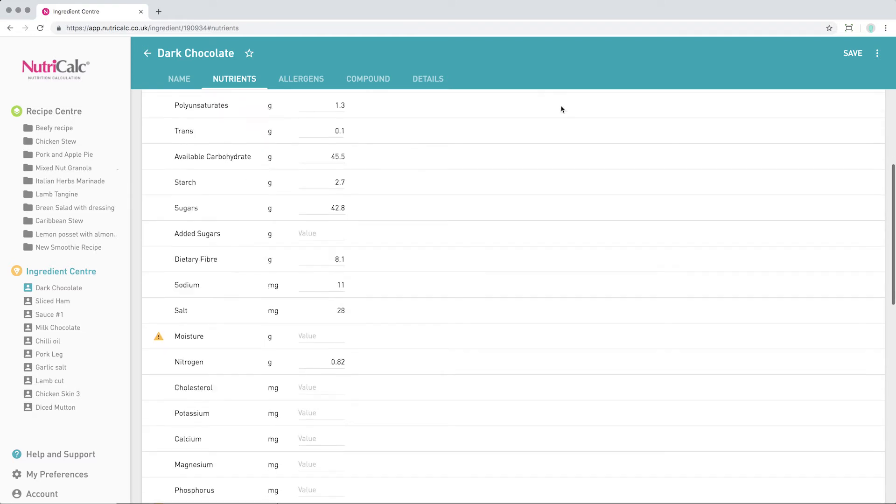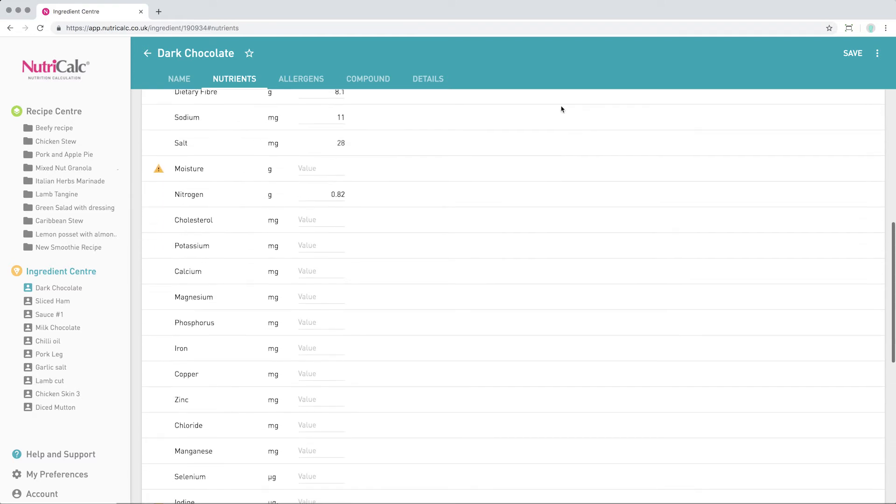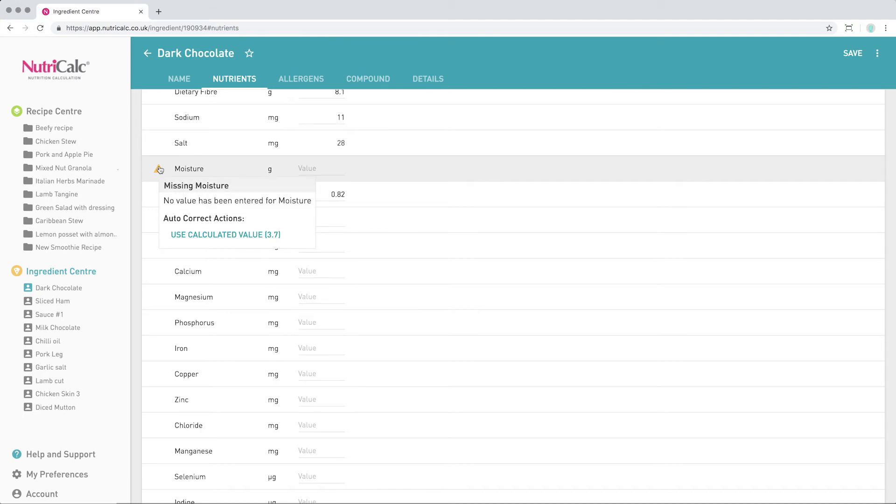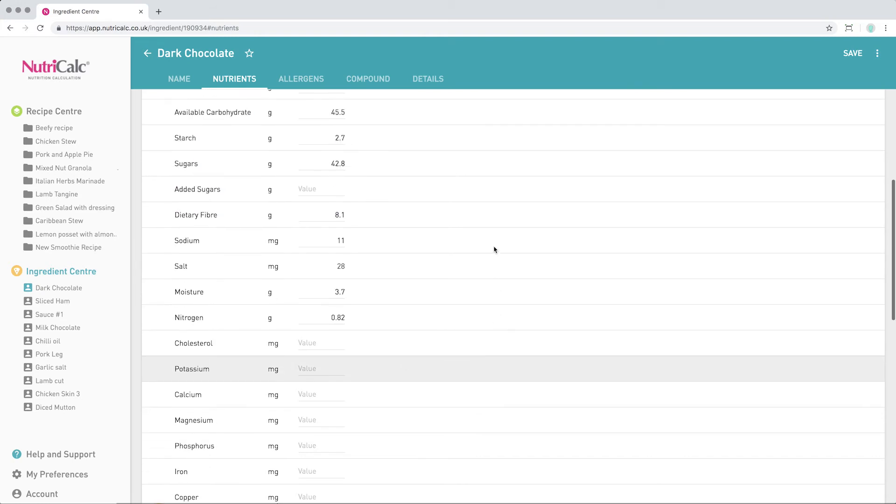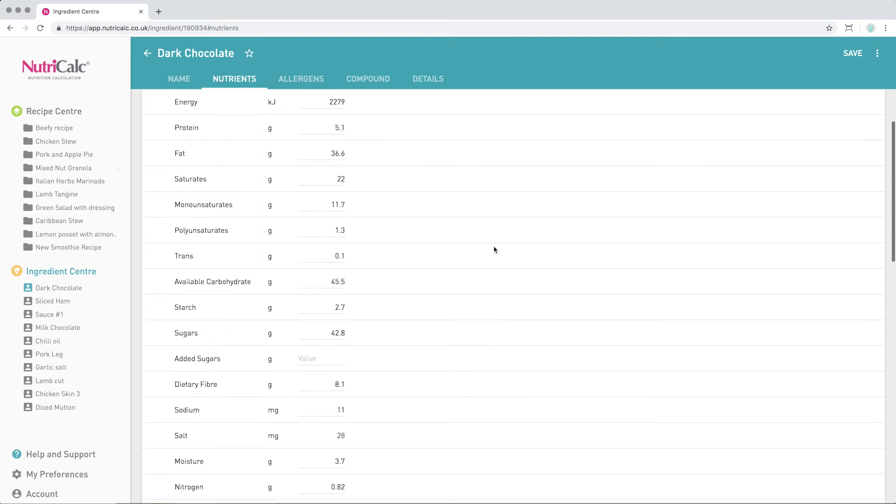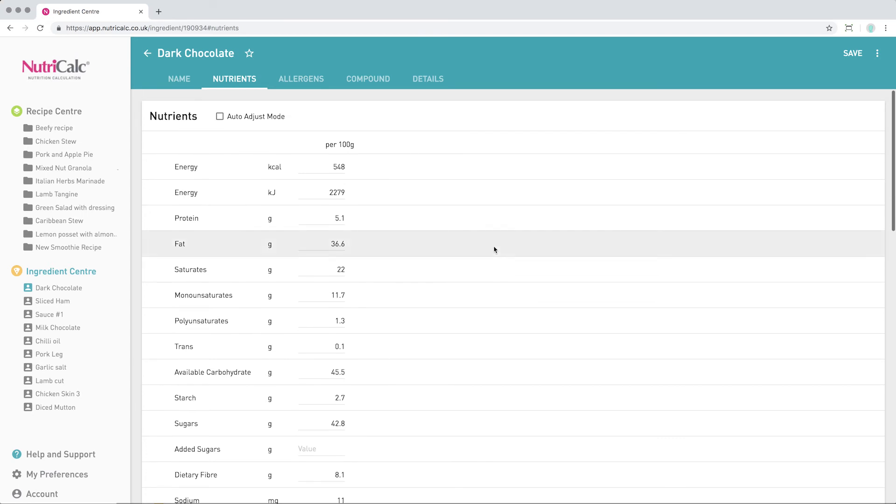Scrolling down to run a final check, we can see that the moisture value is also missing, and expanding the triangle offers a calculated moisture of 3.7. We recommend that you use this value. The quality of the nutrition report should now be as good as possible.